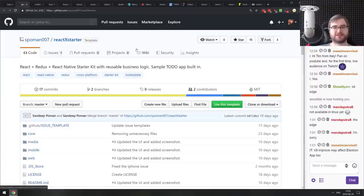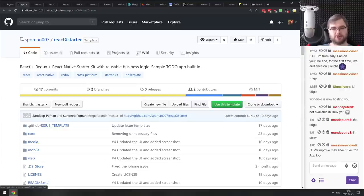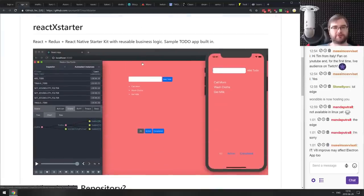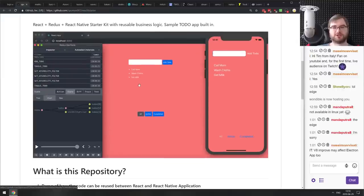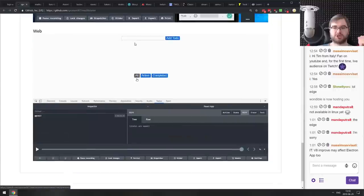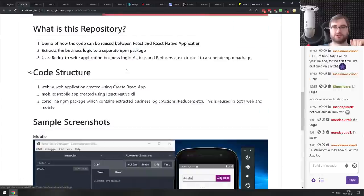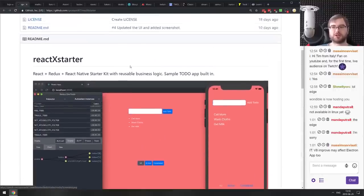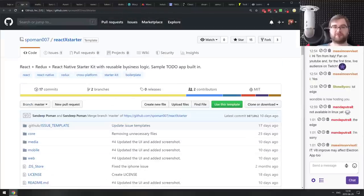Next is a React Redux and React Native starter kit with reusable business logic. It's a starter kit showing how to share logic between a React and React Native app, with a simple todo app you can extend. If you're looking to build a React and React Native app that shares business logic, check this one out.